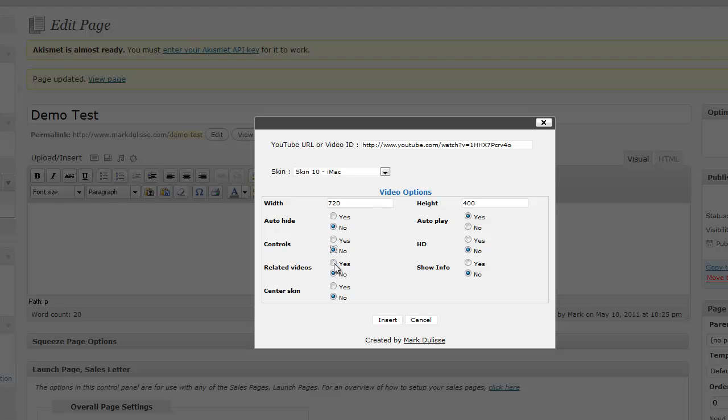Related videos, at the very end of the video, I'm going to have them off. Do I want to center the skin? I'm going to center the skin. Do I want to have it auto-play? Sure, I'll have it auto-play. Do I want to have an HD?